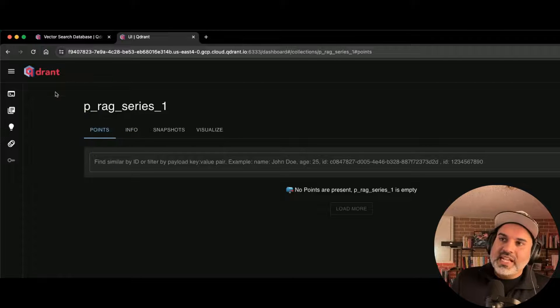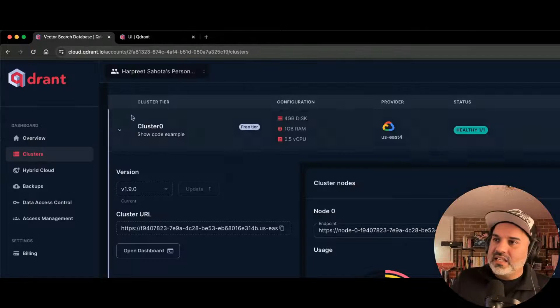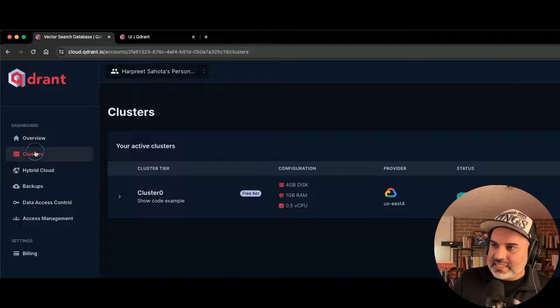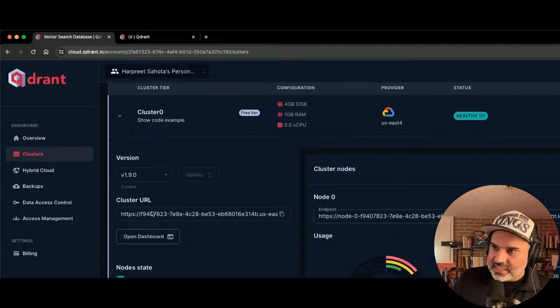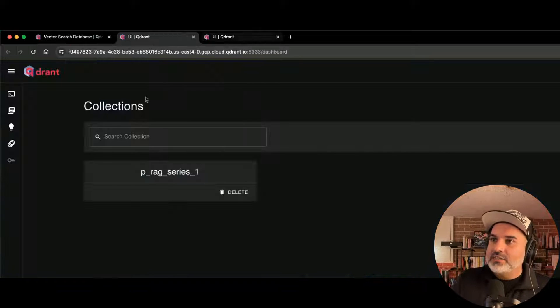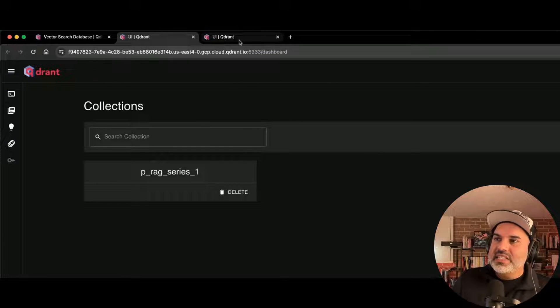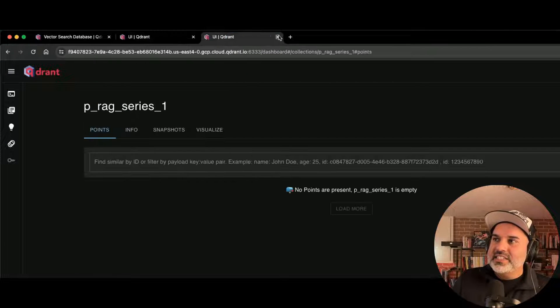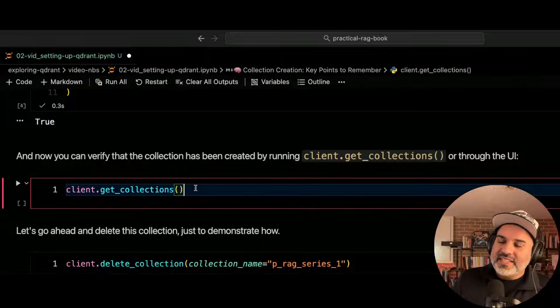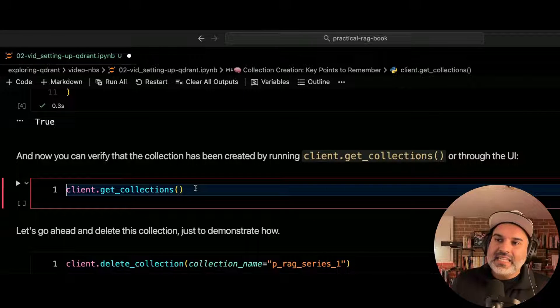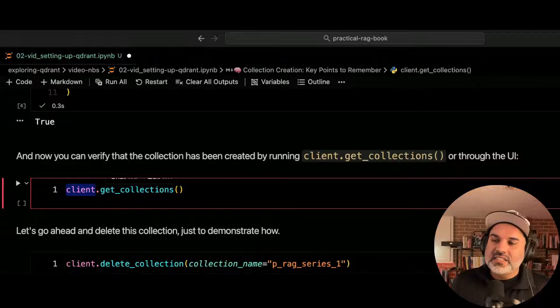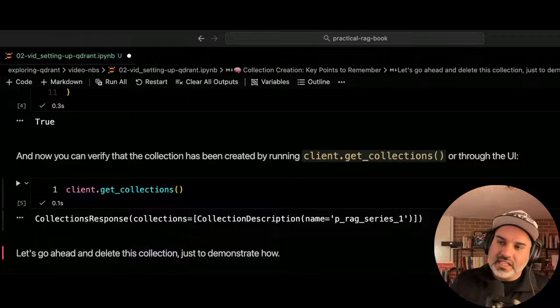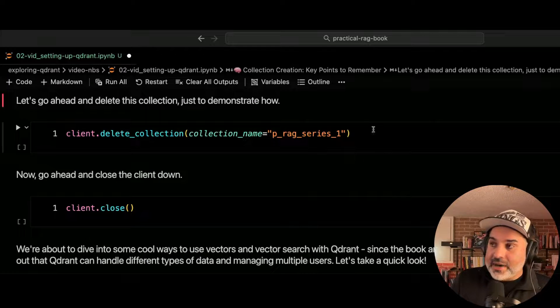So we see that we now have a cluster. So if you go here, you go to clusters, we have the cluster, open the dashboard, look at the collections, and we see that collection exists here. You can also programmatically verify that. So on any client, you can just hit .collections, and it'll give you a list of the collections that you have.